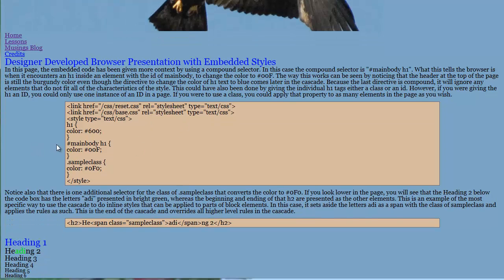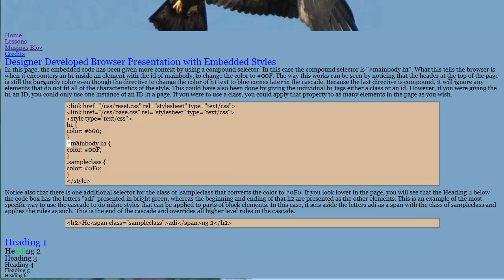And we're also going to use compound selectors in this case. So in the last case, there was, we had the idea or we had the H1 that we had applied the rule to, which is shown right here, H1 color of 600. Now what we're going to do is we're going to add to that additional rule so that in this case, we're looking at a compound rule.